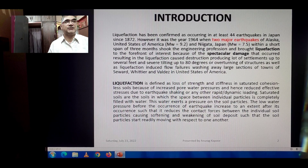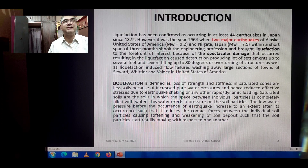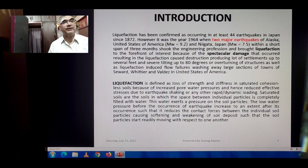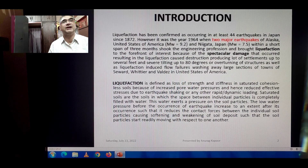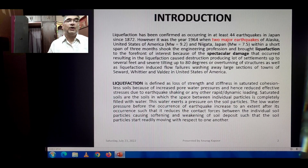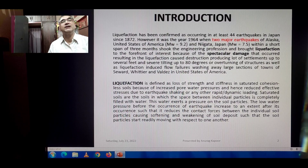These earthquakes produced settlements up to several feet beneath the full raft foundations of buildings, and caused severe tilting up to 80 degrees or overturning of structures. They also induced flow failures, washing away large sections of the towns of Seward, Whittier, and Valdez in the United States of America. Now, liquefaction is actually defined as the loss of strength and stiffness in saturated cohesionless soils.